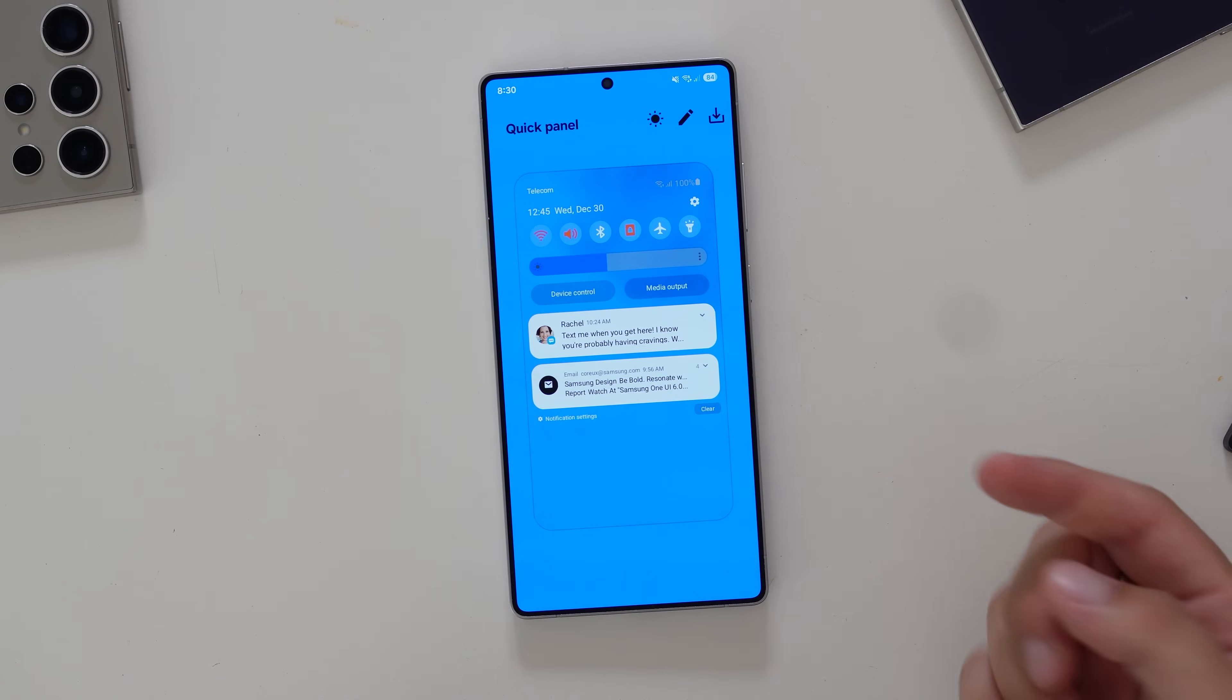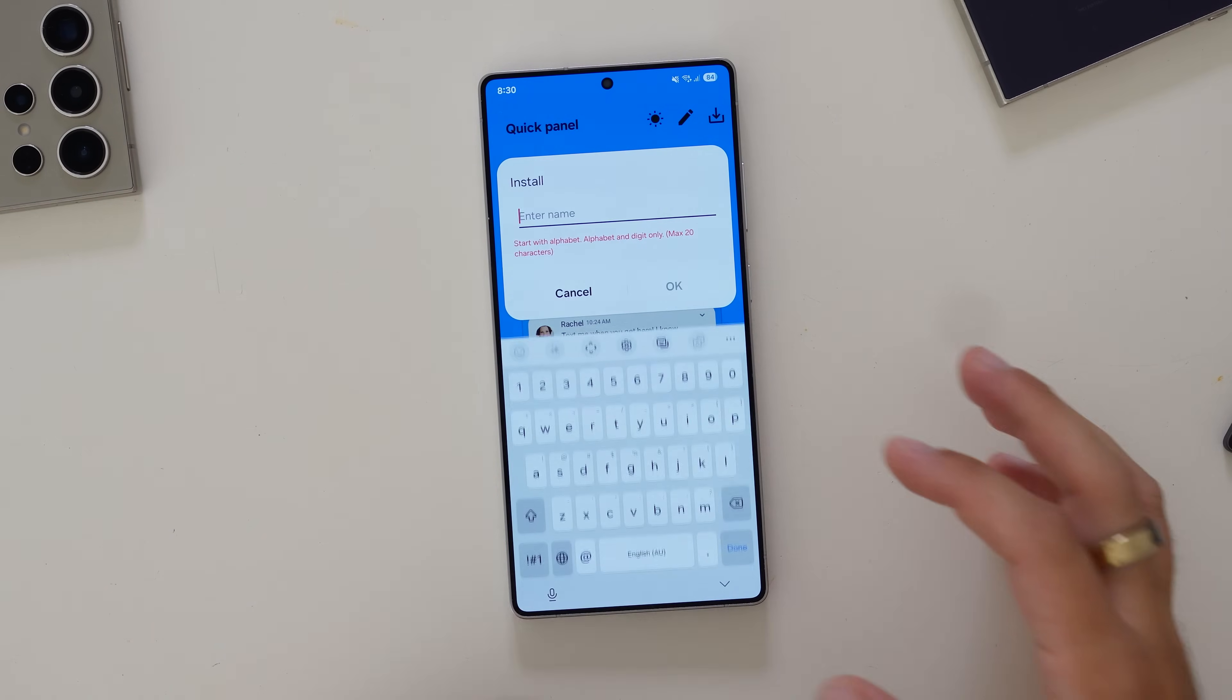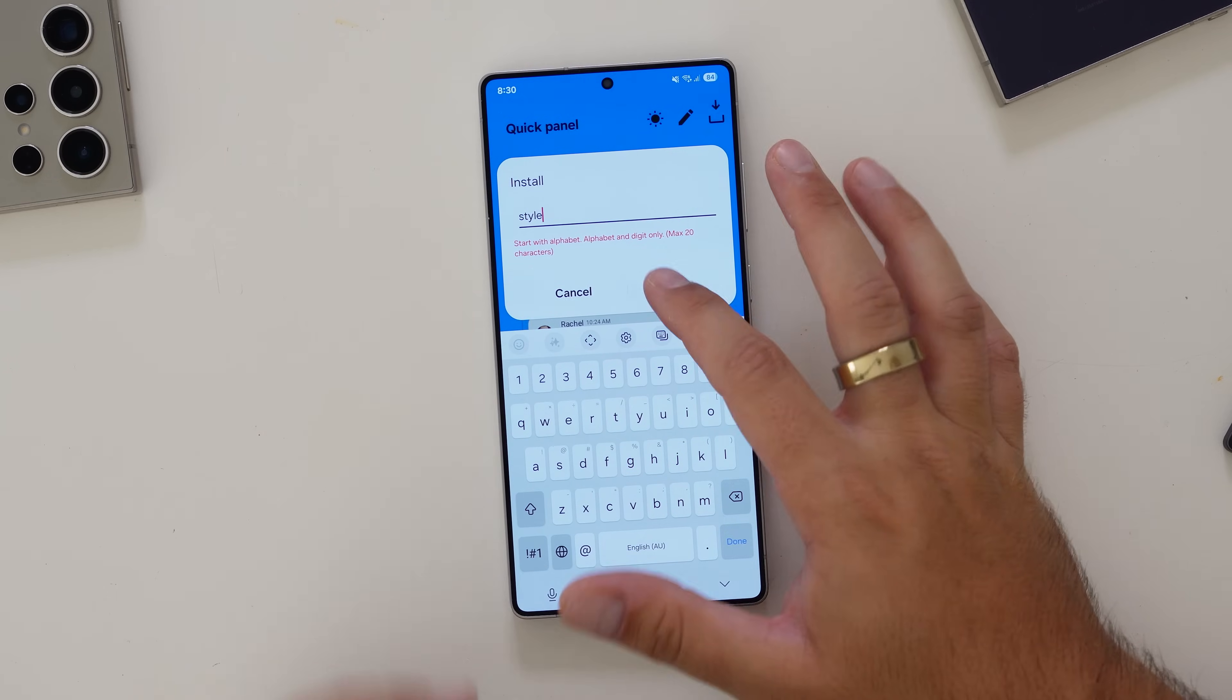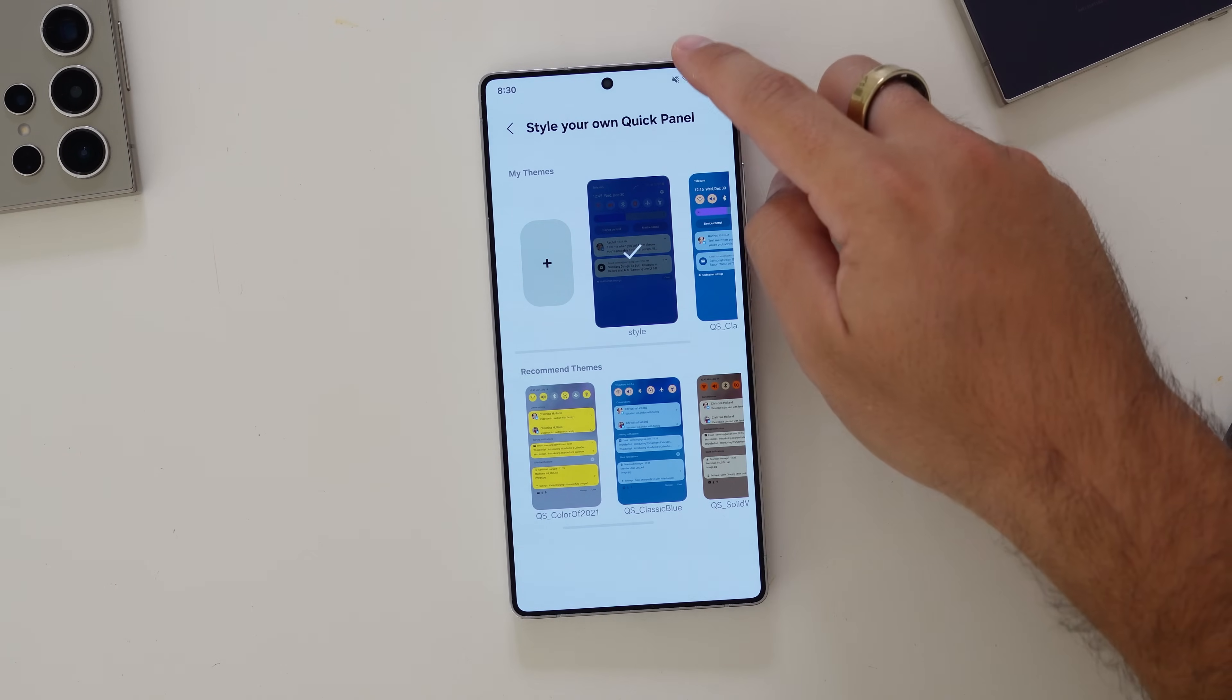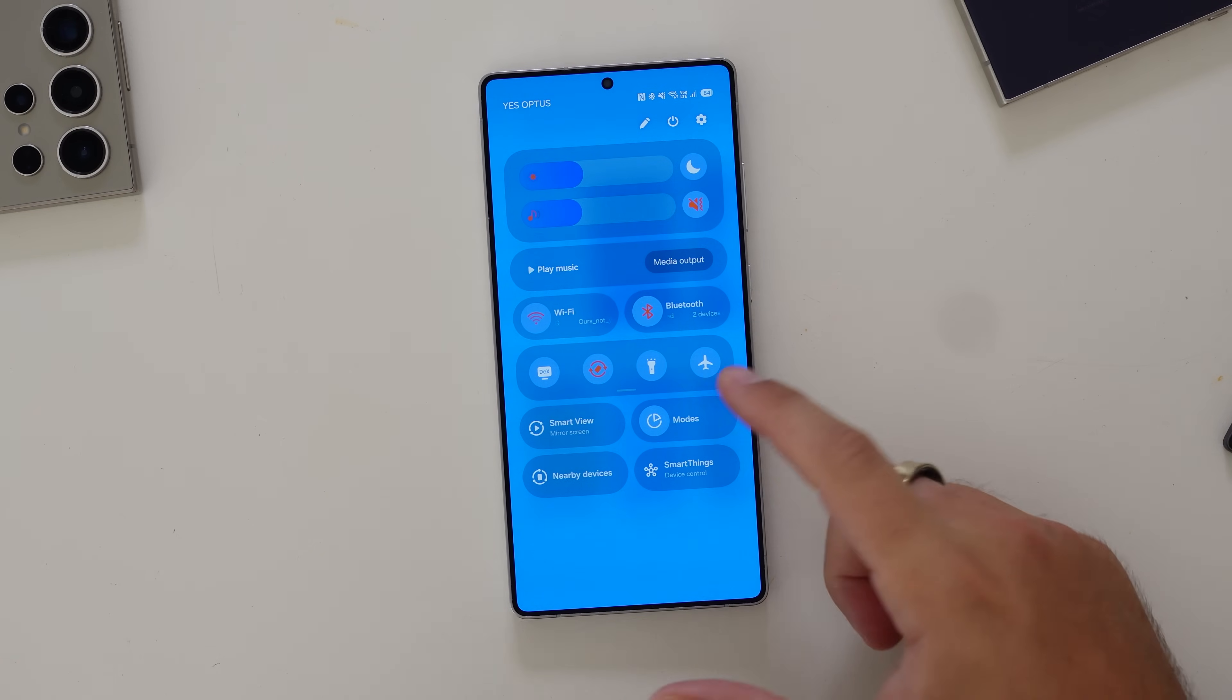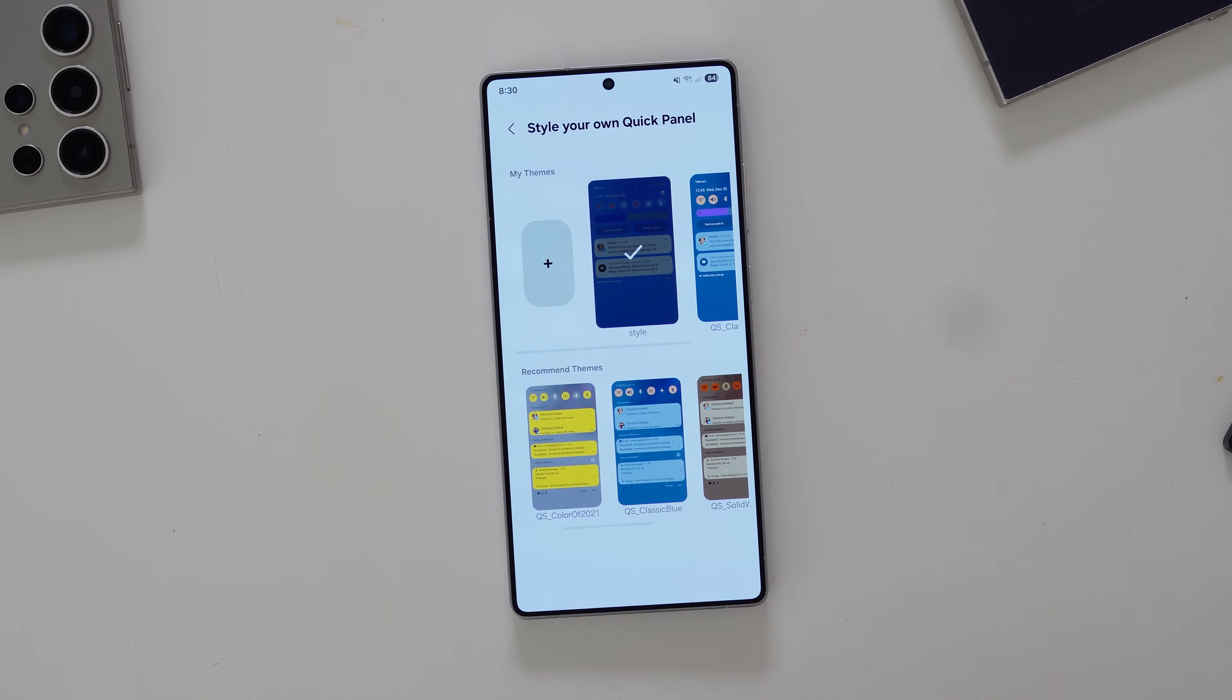You can see again what that's going to look like. You can then download and enter a name. Let's call that one style. And then you've got that there. Activate it. And there you go, you've got yourself your own customized colored QuickPanel.